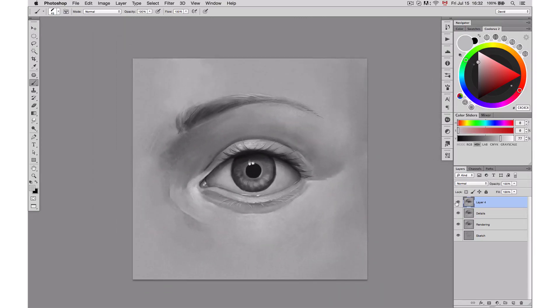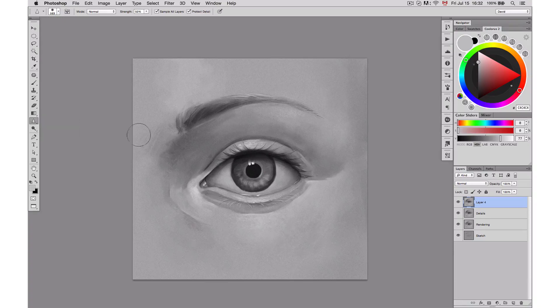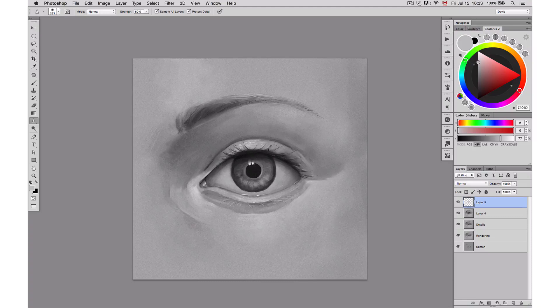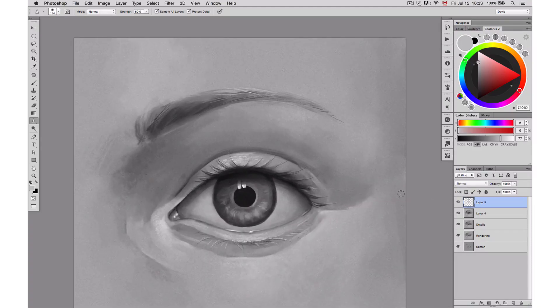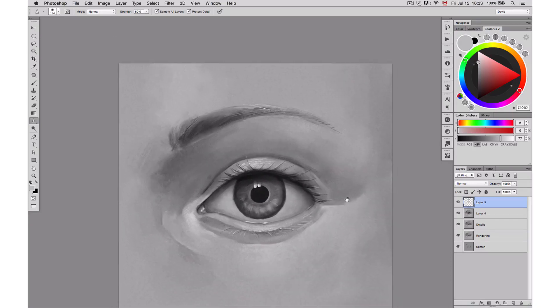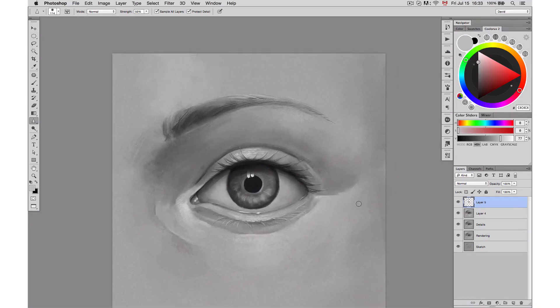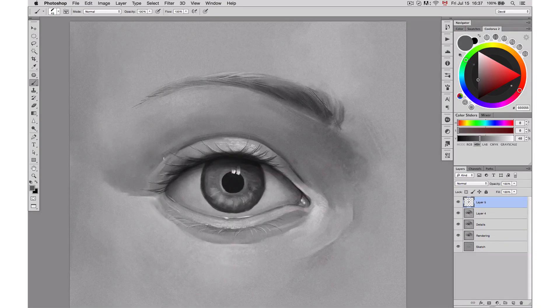Here, I'm using the sharpen tool to add a little bit more sharpness to my iris. It's a tool that you can use on its own layer by clicking the sample all layers at the top. And that way, you can actually go back and delete the part that you don't want.